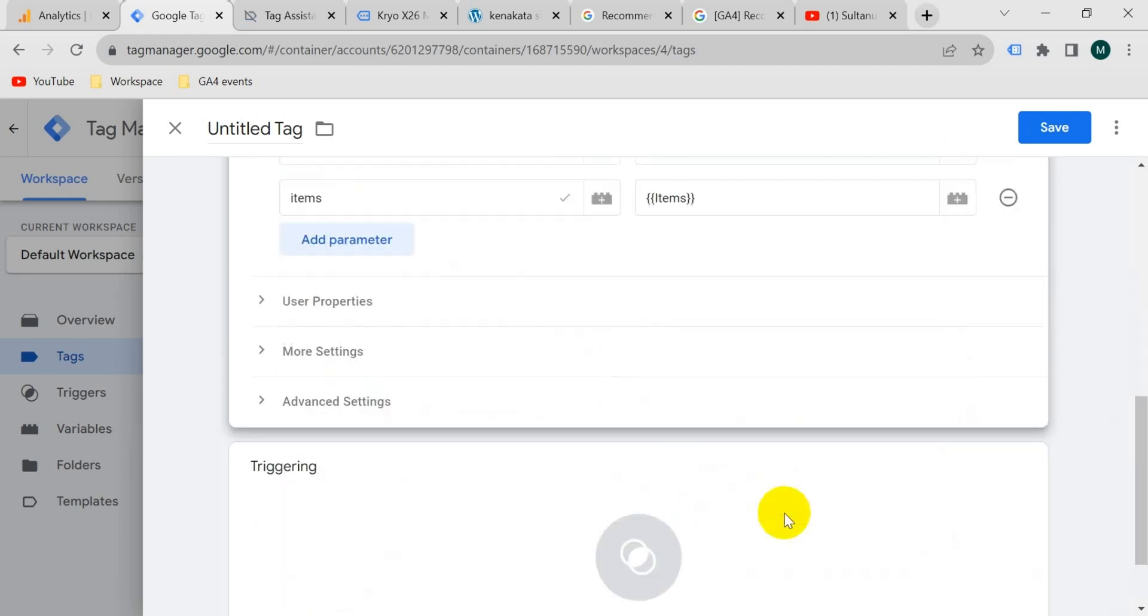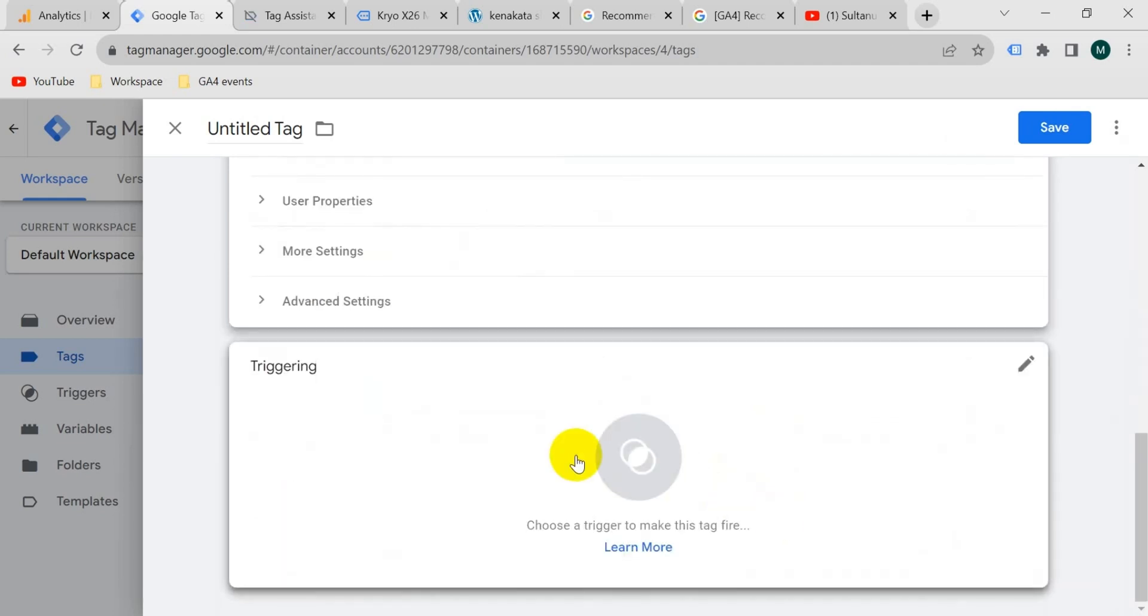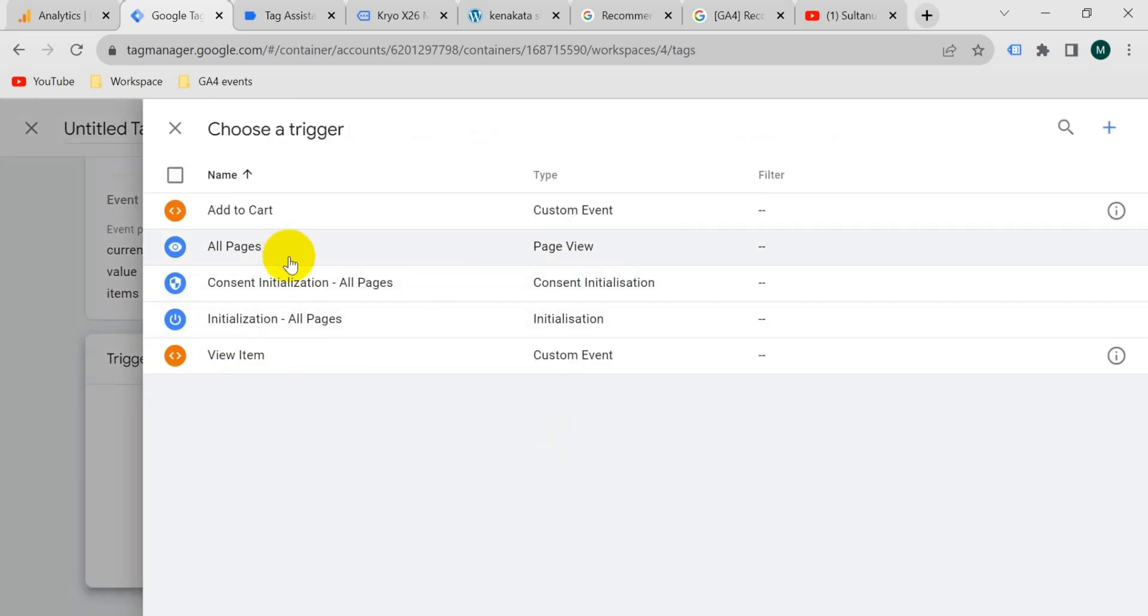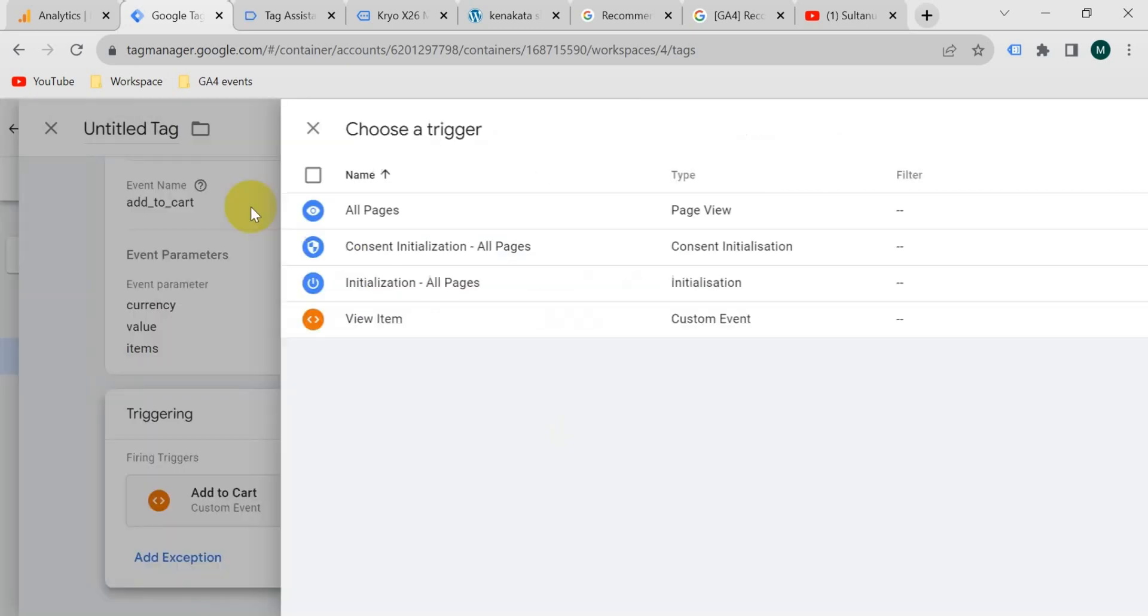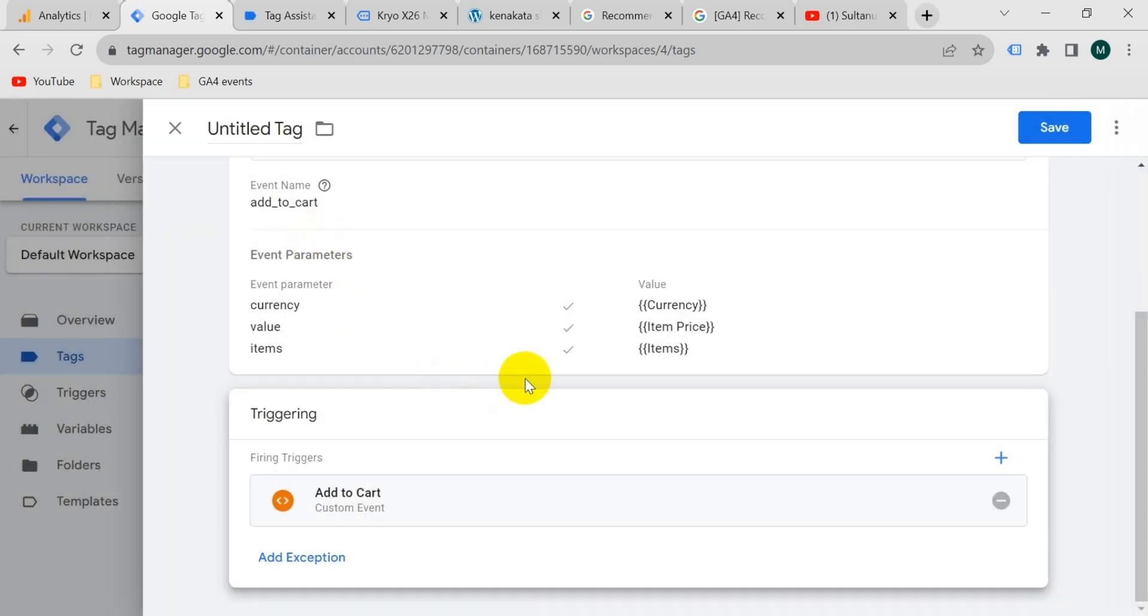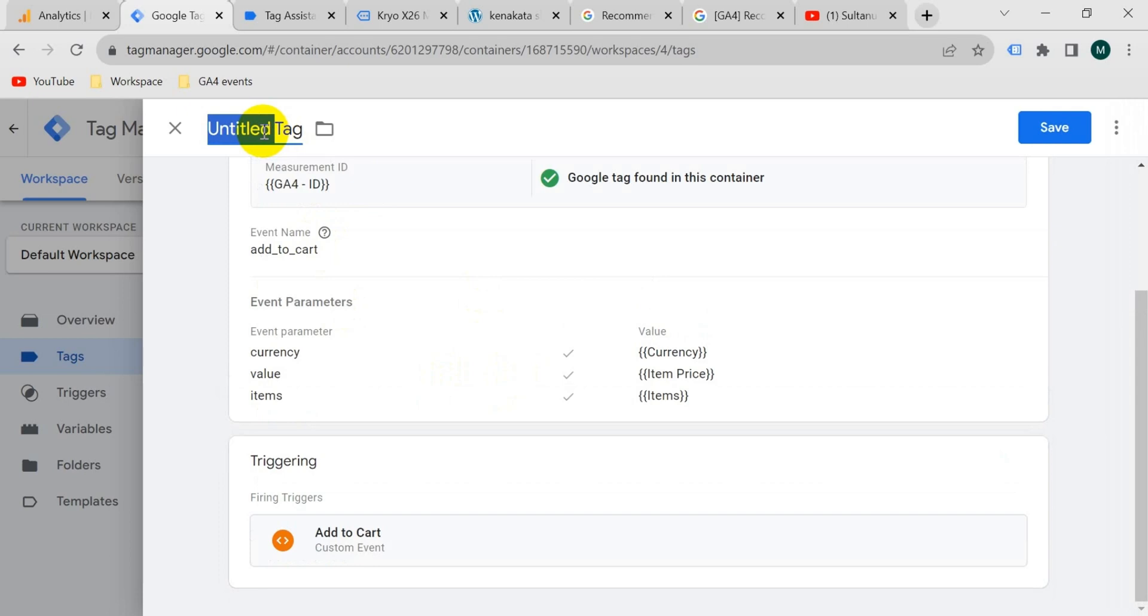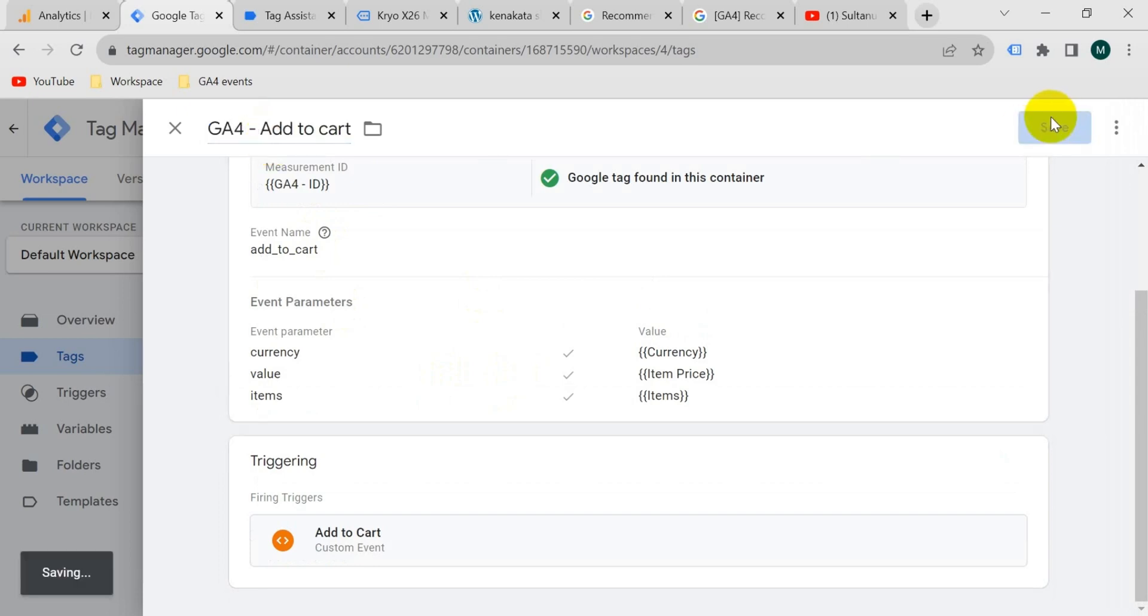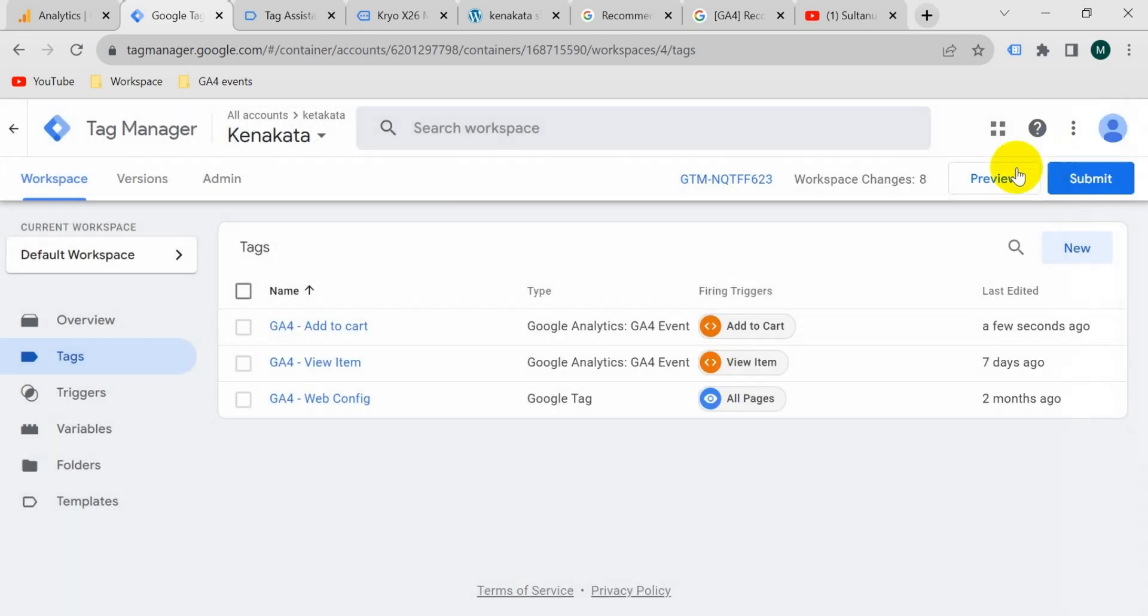Okay now go to triggering. Click on trigger section and the trigger will be add to cart that we have created and give the tag a name. I'm going to name it GA4 add to cart. Then click on save. Okay our tag is ready. Now we should check if it's working properly.